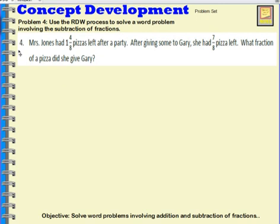Mrs. Jones had 1 and 4 eighths pizzas left after a party. After giving some to Gary, she had 7 eighths pizza left. What fraction of a pizza did she give Gary?